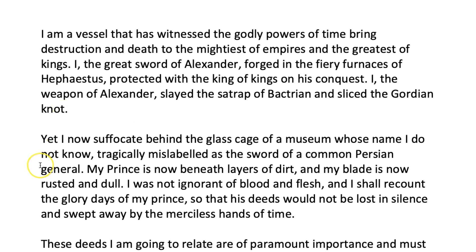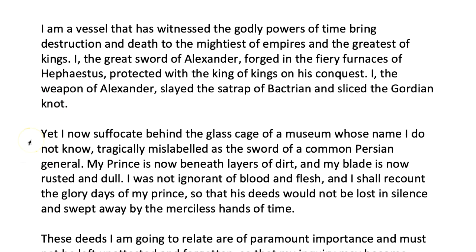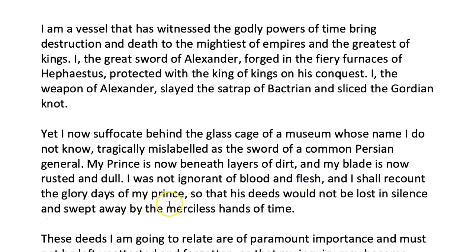And then they'll read on to confirm that grade. Let's carry on. 'Yet I now suffocate behind the glass cage of a museum whose name I do not know, tragically mislabeled as the sword of a common Persian general. My prince is now beneath layers of dirt and my blade is now rested and dull. I was not ignorant of blood and flesh and I shall recount the glory days of my prince so that his deeds would not be lost in silence and swept away by the merciless hands of time.'